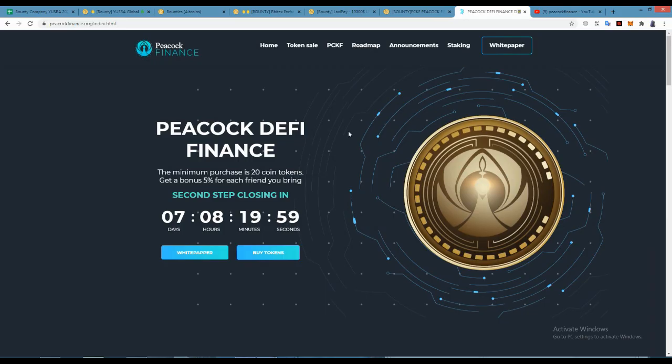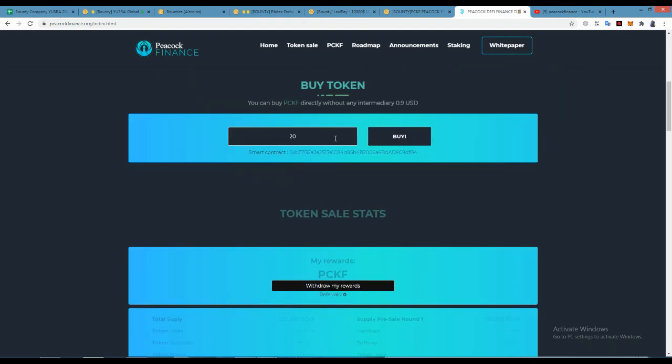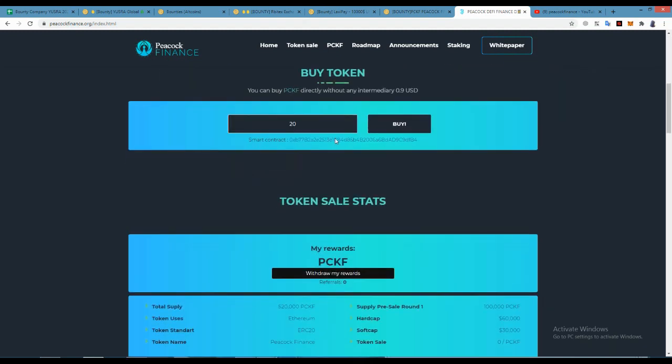Today we will talk about a DeFi strong project upcoming Peacock Finance. Peacock Finance is a DeFi project.